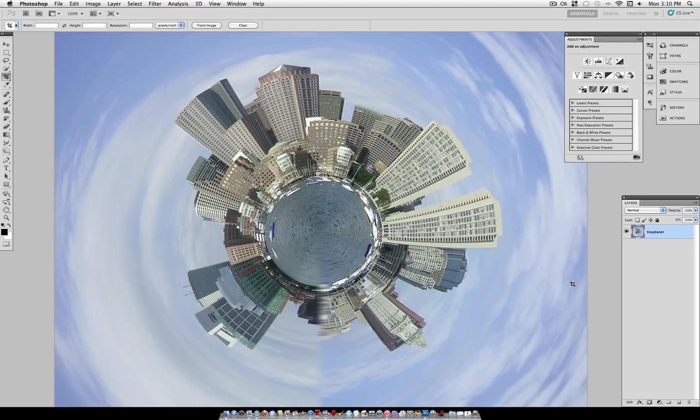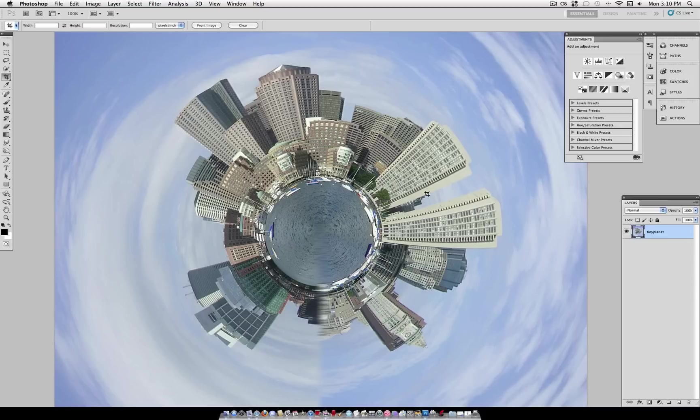So I think this is a pretty good final result here. There's a little bit of distortion, but of course this whole effect is pretty cartoonish. And it's going to be fake looking in the end.